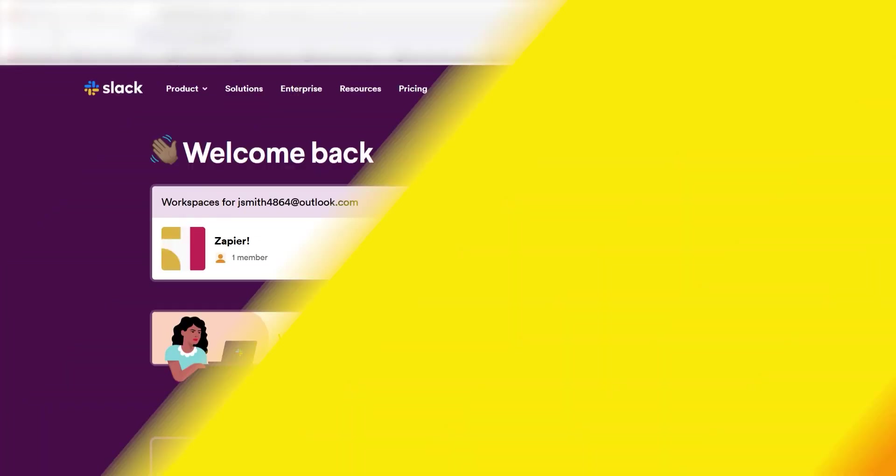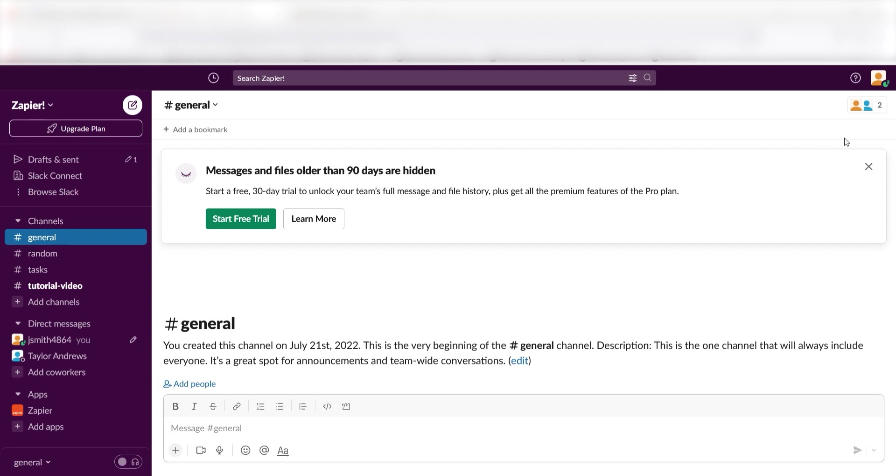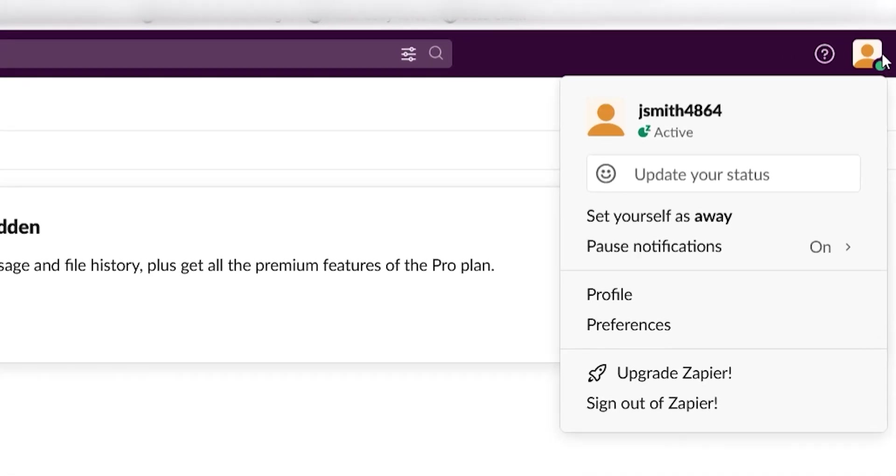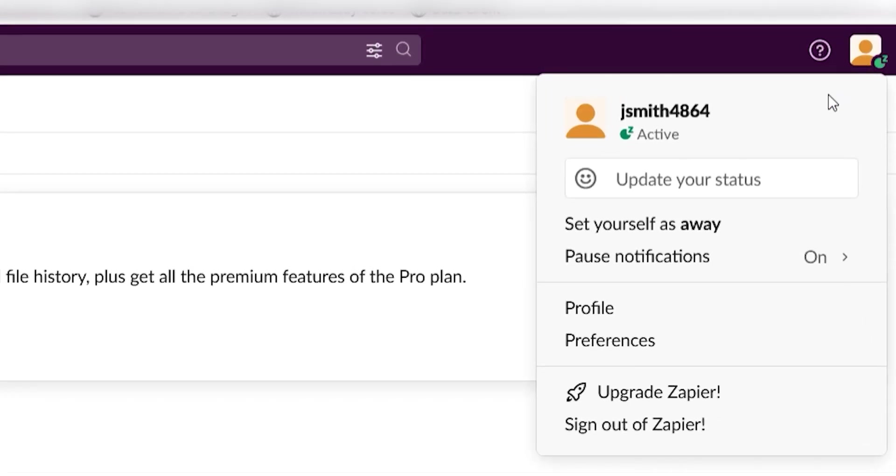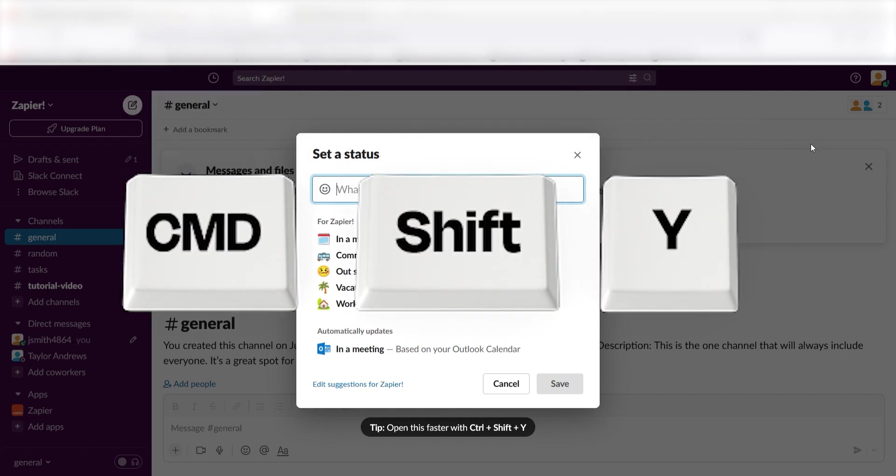To set your Slack status, just open Slack, tap your profile photo in the top right corner and click Update Your Status. You can also use the keyboard shortcut, Apple Shift Y on Mac and Control Shift Y on Windows.